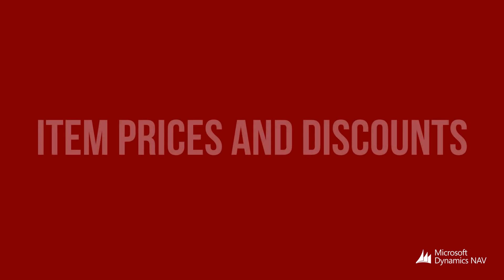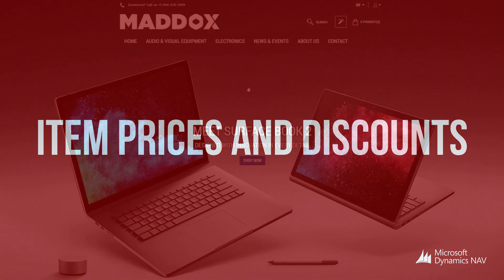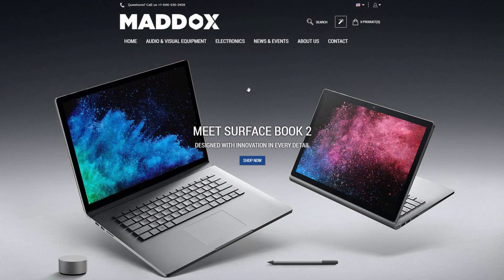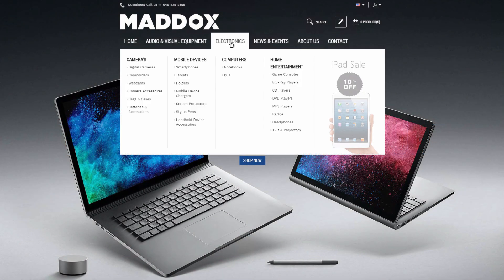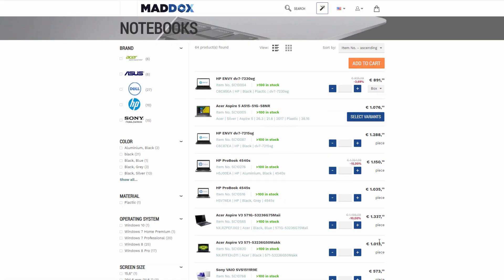SANA, being the ERP integrated e-commerce solution, uses the pricing logic of Microsoft Dynamics NAV. This means that all prices are managed and calculated real-time in NAV. This is the SANA demo store. In this video, I will briefly explain the pricing logic of Microsoft Dynamics NAV and how prices are presented in the SANA web store. Here you can see some products and their prices.